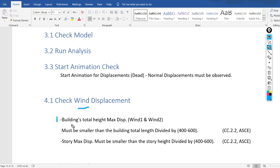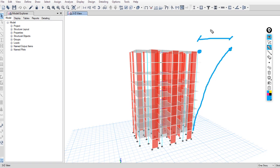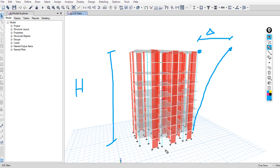The first type is the building's total maximum displacement due to both directions X and Y. This must be smaller than the building's total height divided by a factor — from ASCE, I will choose 500. So in ETABS, the maximum displacement due to wind load must be smaller than the total height of the building divided by 500. We don't have any underground or basement floors.